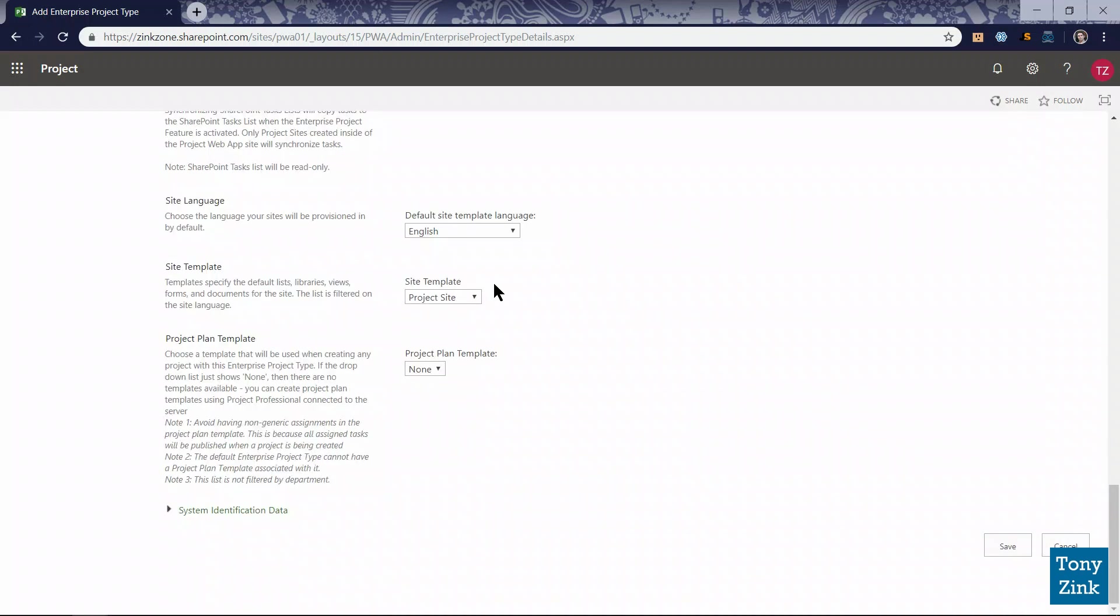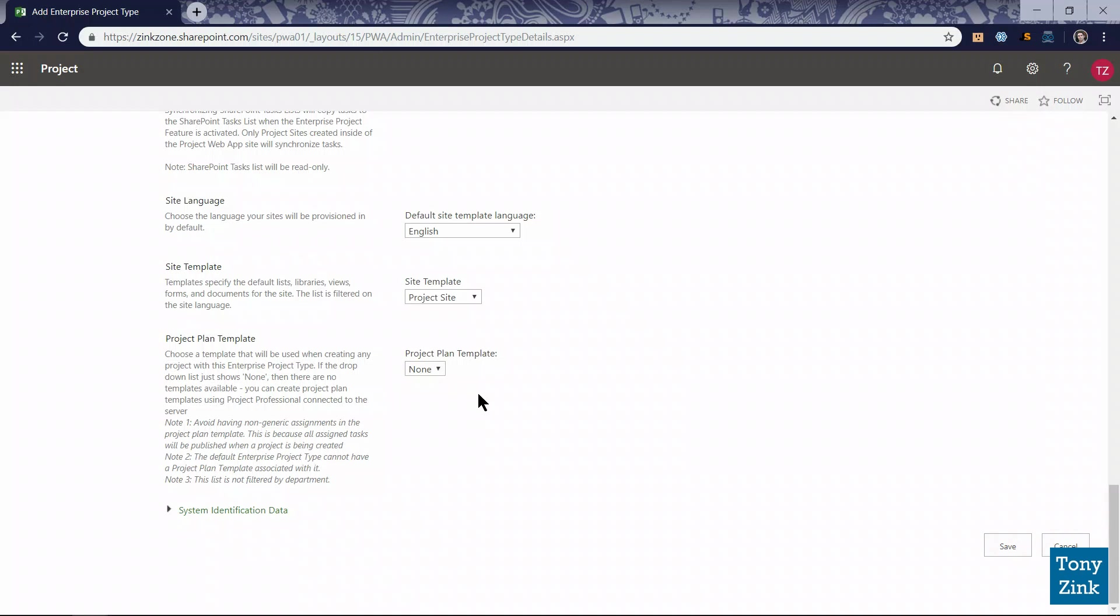I'm going to leave everything else here default. We don't have any custom site templates created in our system yet, so we'll leave it set as the default project site template. And we don't have any project plan or project schedule templates created yet and uploaded into the system, so I'm going to leave that set to none. Again, I'm going to come back later when we create some custom project detail pages, custom project site templates, and project schedule templates, and we'll update these settings. But for now we're good. Stay tuned for that in the future.